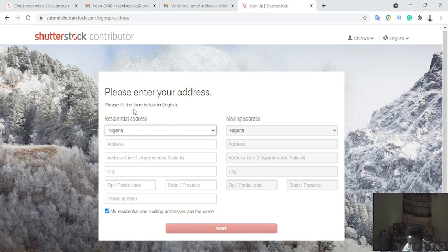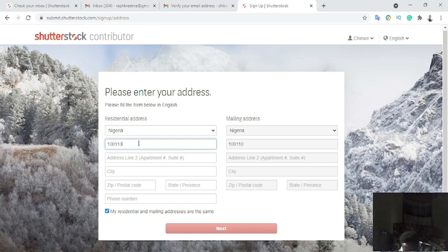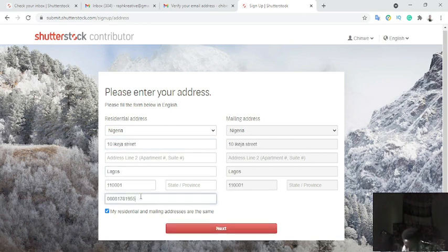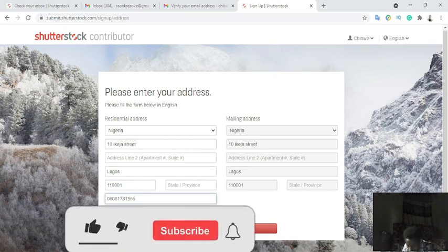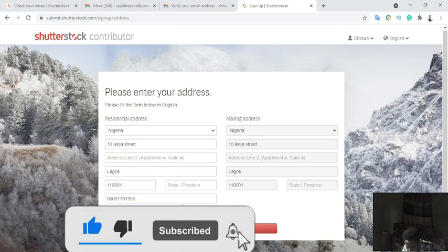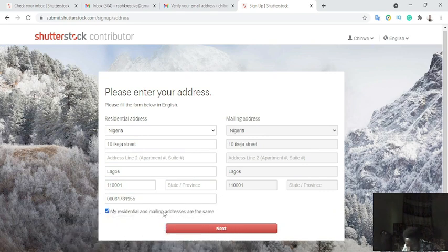My residential and mailing addresses are the same, so I'll mark that checkbox. Since I've marked that my address and mailing address are the same, there's no need to fill in the mailing address box separately. I'll click Next. Make sure your billing address is correct. If your normal address and mailing address are the same, just tick that box so you don't need to fill in any other form.